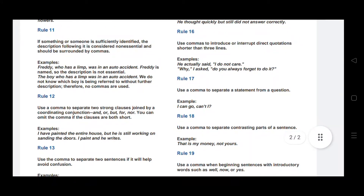Rule number eleven: if something or someone is sufficiently identified, the description following it is considered non-essential and should be surrounded by commas. For example: Freddy, who has a limp, was in an auto incident — 'who has a limp' is the non-essential description and is surrounded by commas.